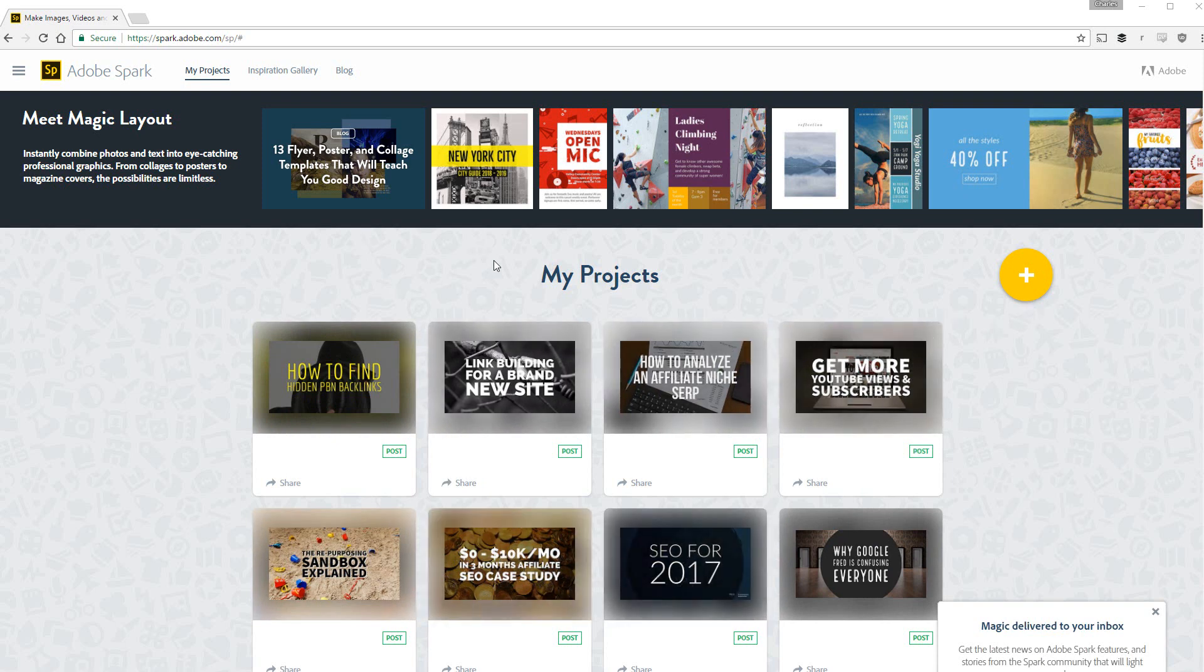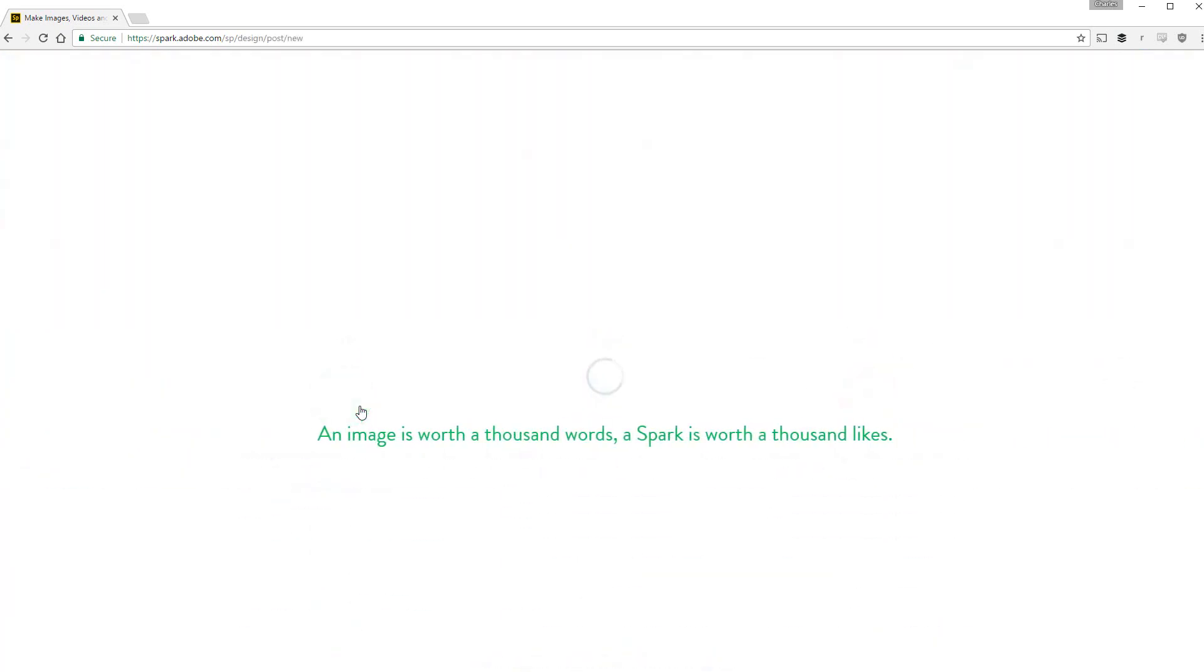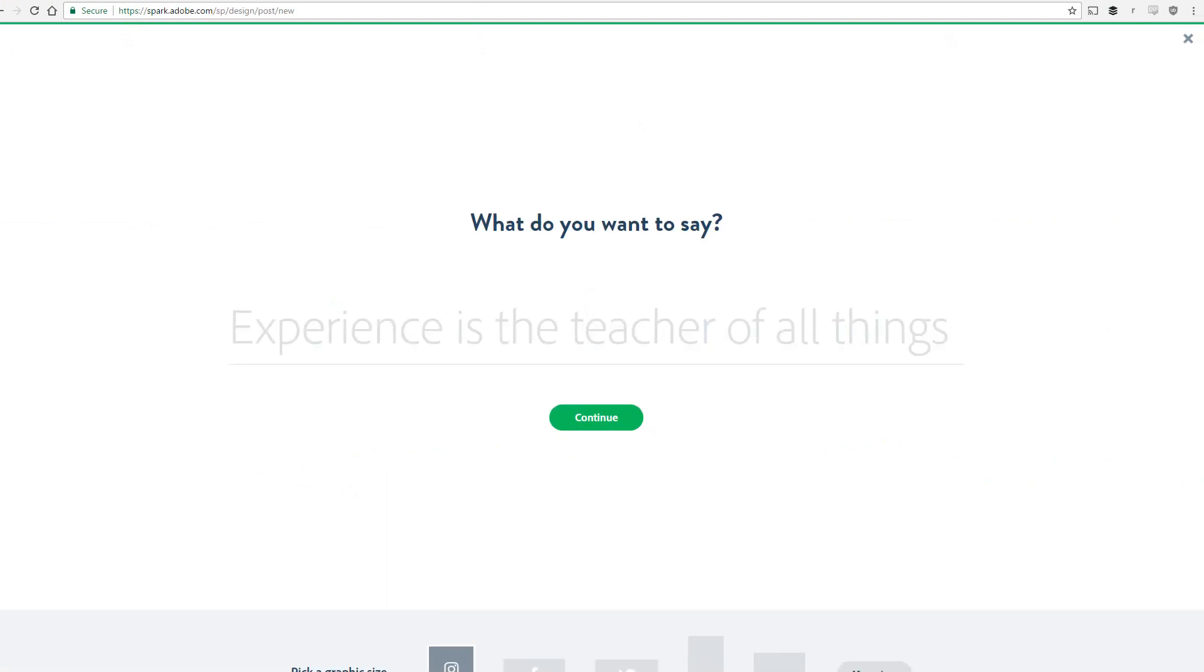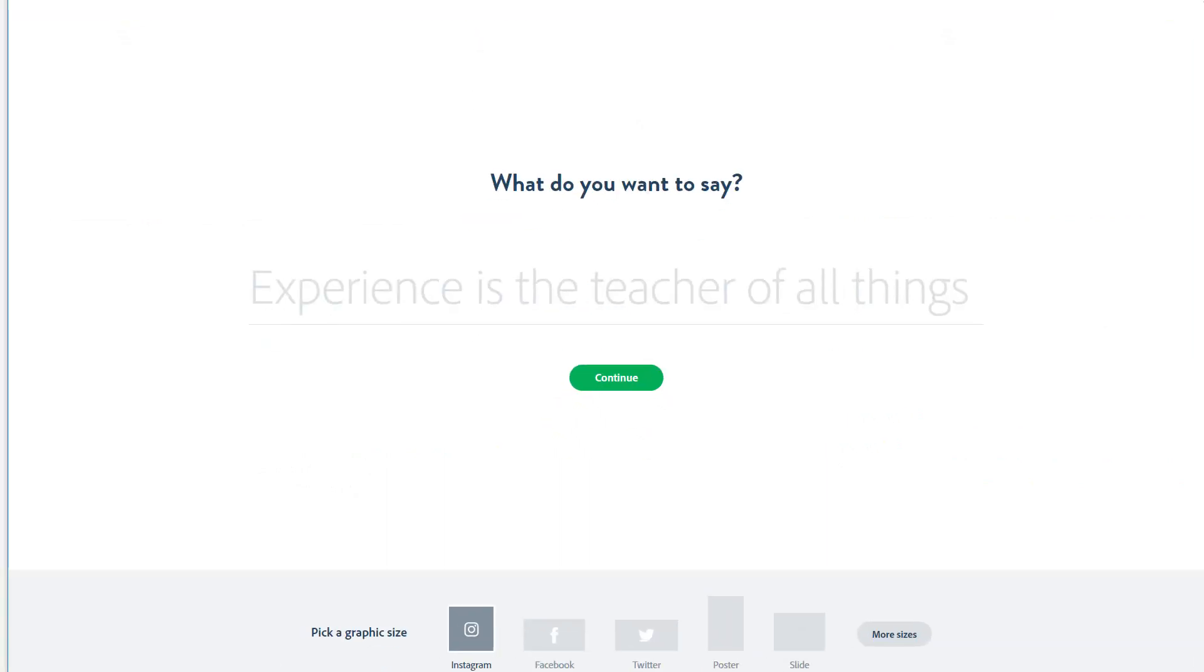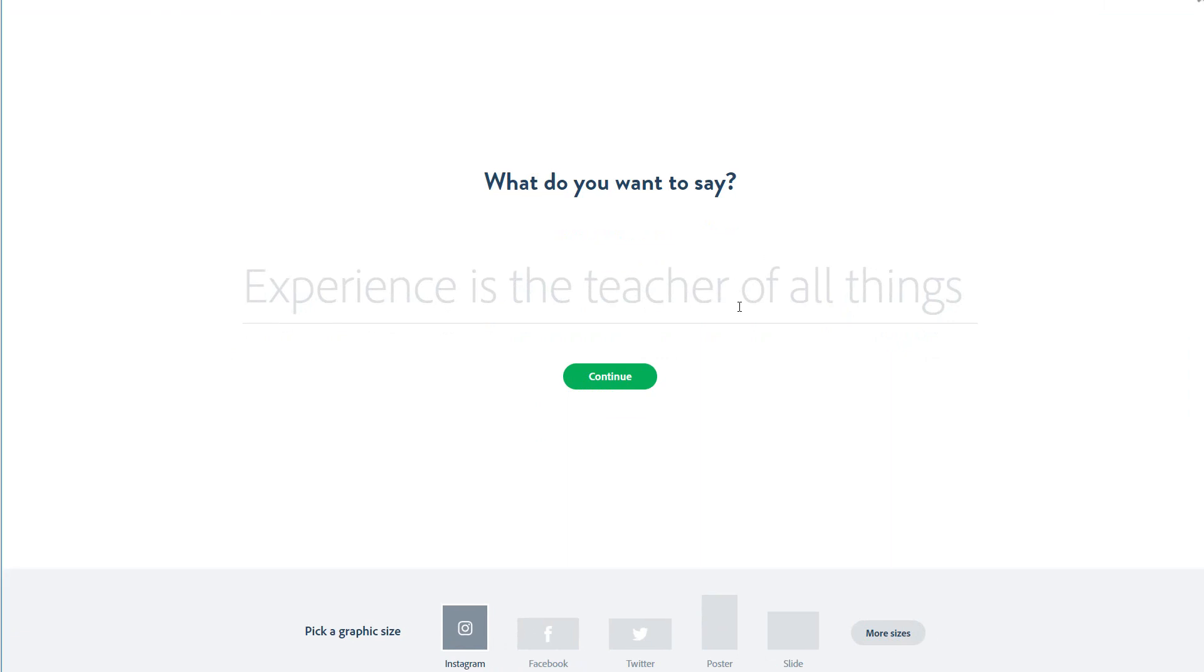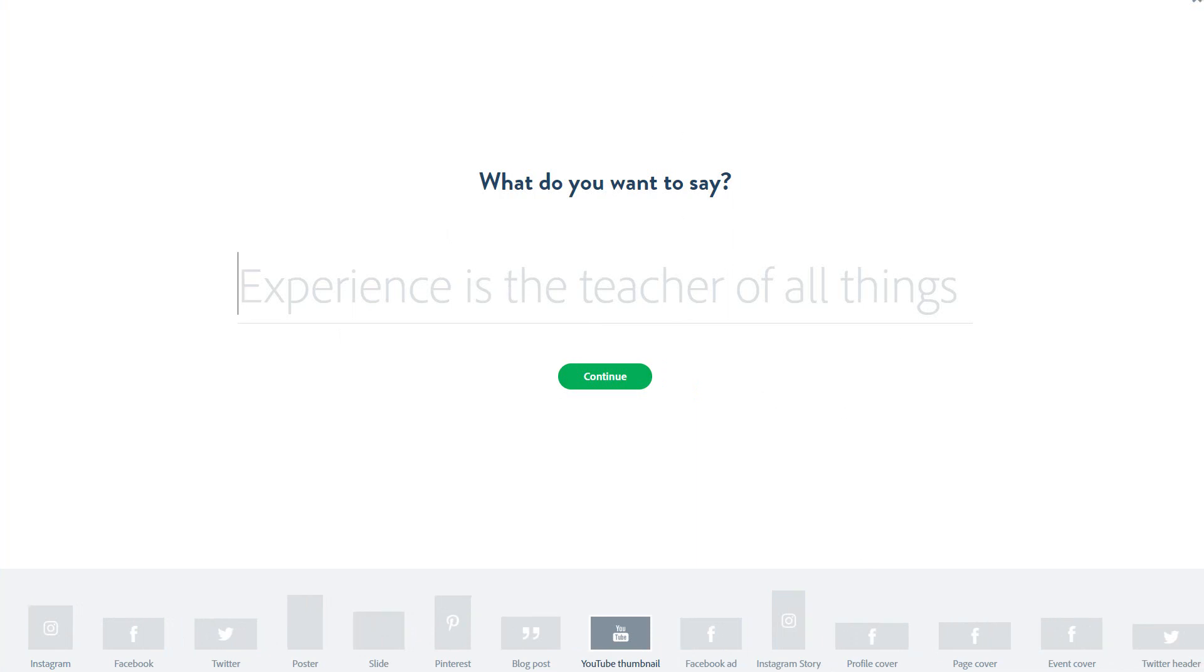When you're starting a project all you have to do is click the plus button, go down to post, and then on this bit down here, I actually have to move this up a bit, you go to more sizes and then select YouTube thumbnail and then this text is what is going to be inside the actual thumbnail itself.